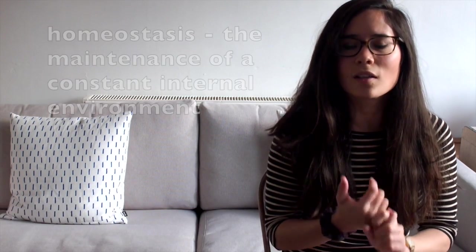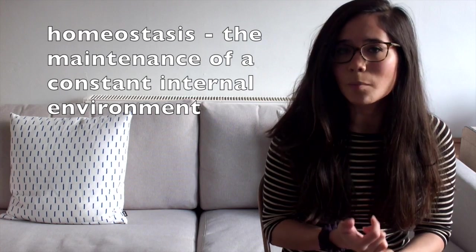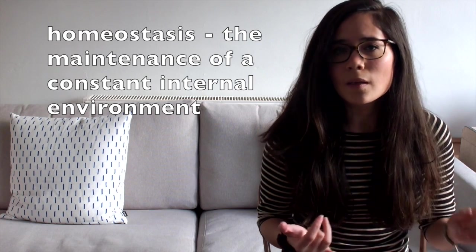Today's video is on homeostasis and that is maintaining a constant internal environment within our bodies. I'm going to be looking at water level, blood sugar levels and temperature and I'm going to start by looking at water levels.